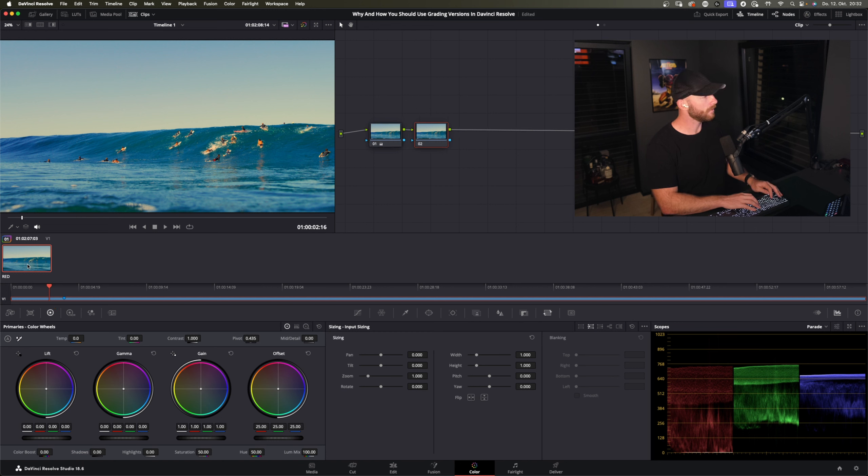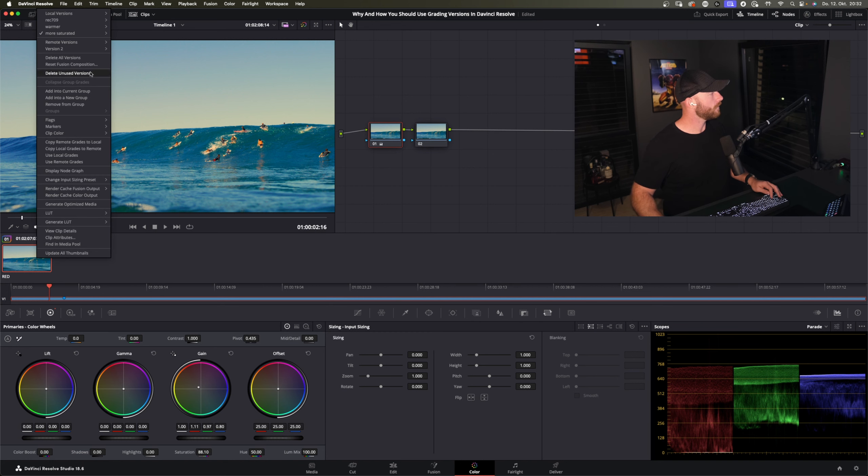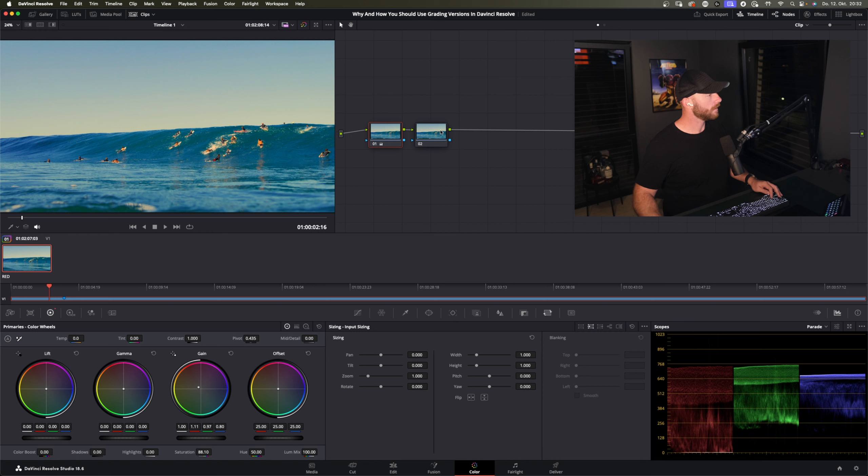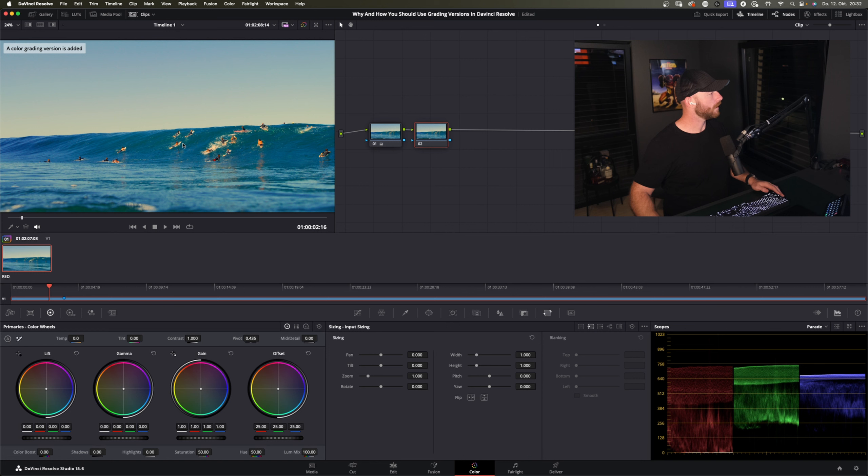And if I go now and make it more saturated, go command B, so warmer again, Rec.709, Rec.709, warmer, more saturated is loaded. And now if you want to see, it also takes all the notes with it. So this one here, this is the fourth version now. No it's not, I do a fourth version.